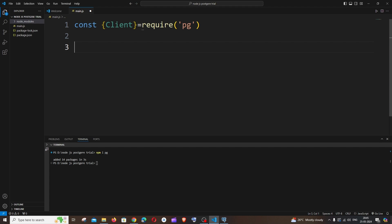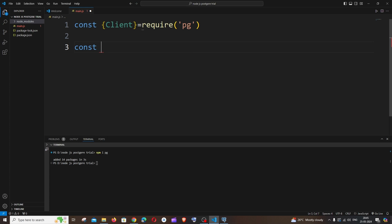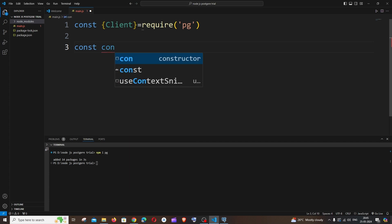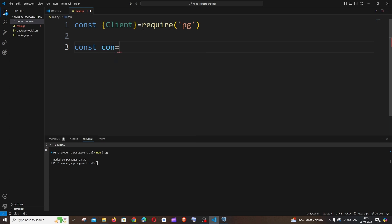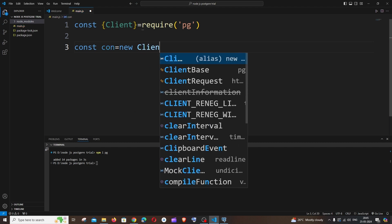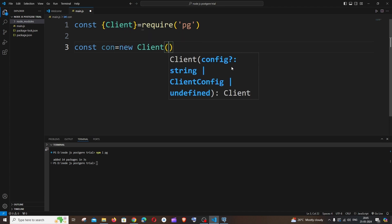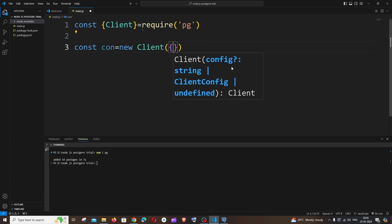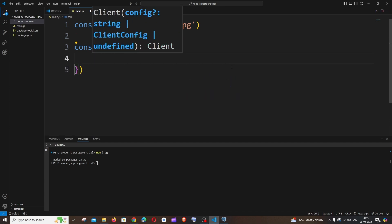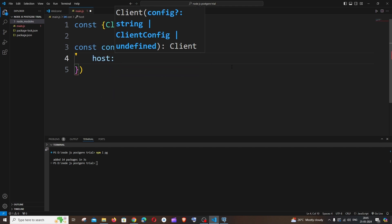On the next line we'll define our hostname, username, port, password, and database name. It's going to be const — let me name it as connection — equal to new Client, with an open curly bracket. First thing is going to be the host property.